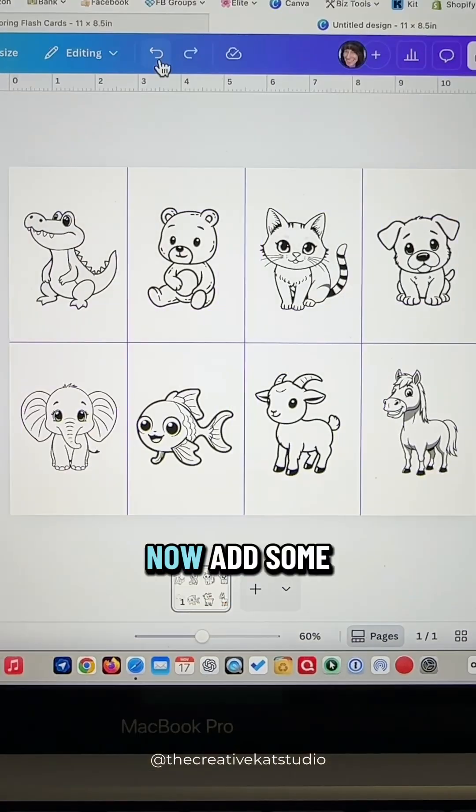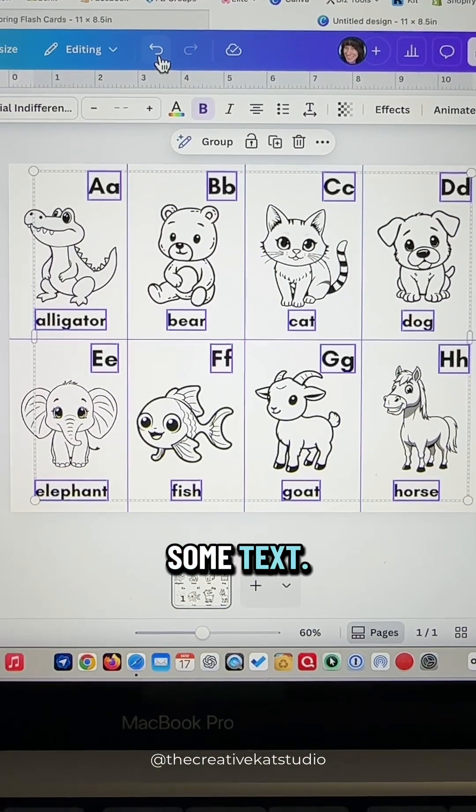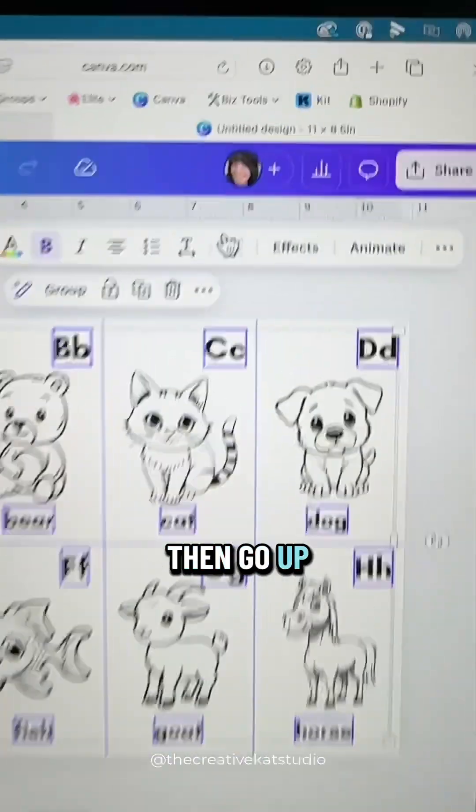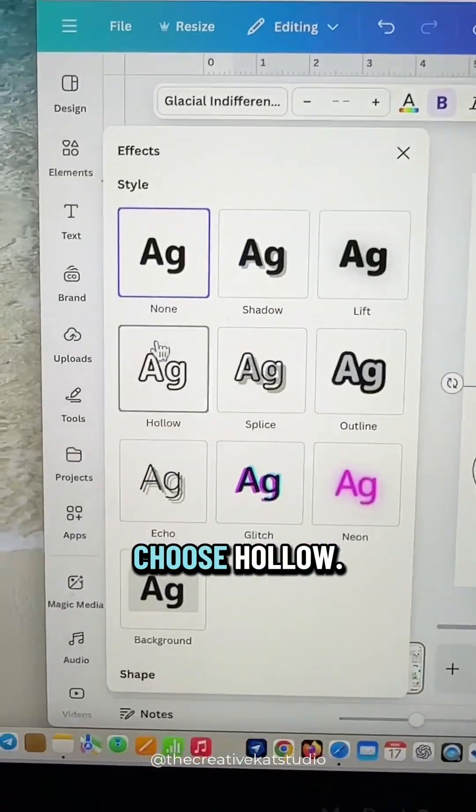Now add some alphabet letters and some text, then go up to effects and choose hollow.